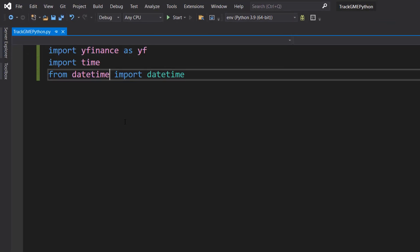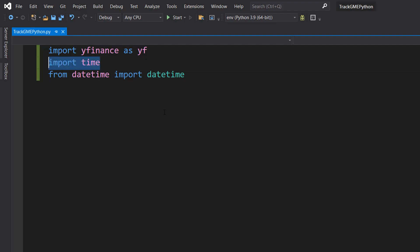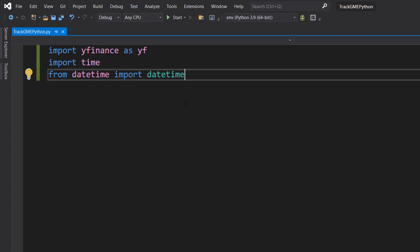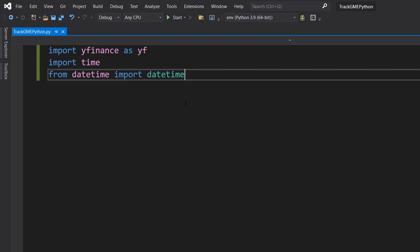Once you have that installed you need to do these three lines of code: import yfinance as yf, import time, and from datetime import datetime. So basically we're going to be doing an infinite loop and we're going to be printing the stock price of a stock that the user inputs every 60 seconds. We're going to print out the precise time because that might be needed for more volatile stocks, like GameStop, which hopefully is going to the moon.